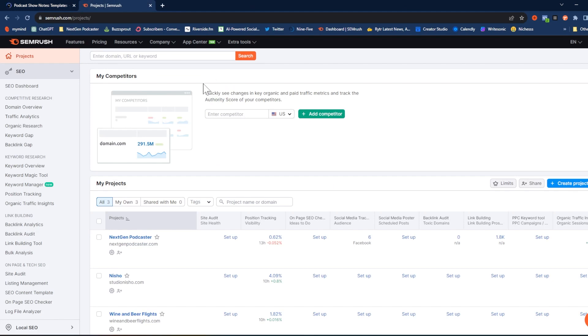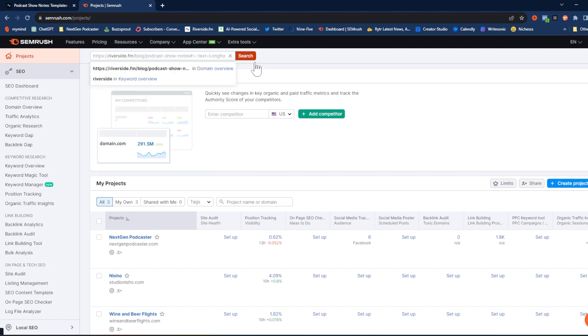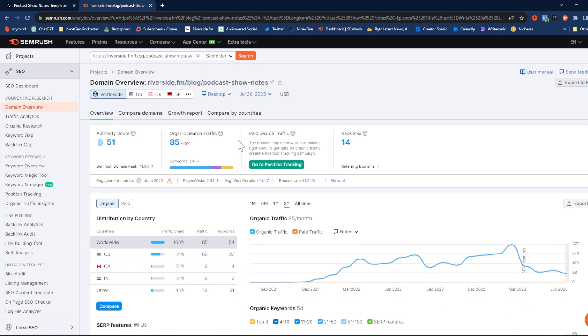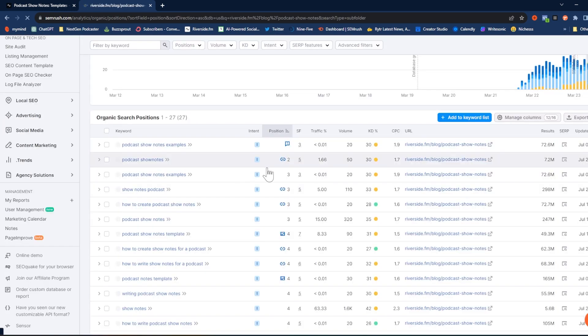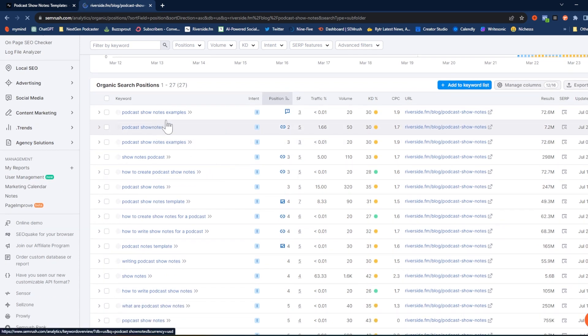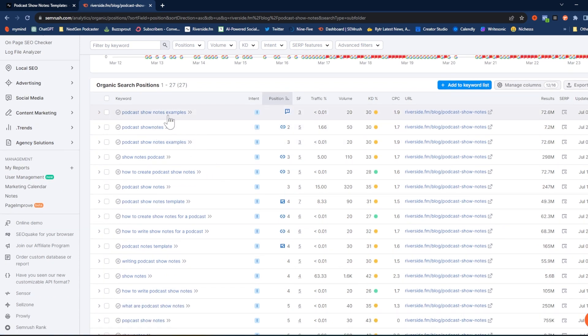Just note that it is an affiliate link, so if you do choose to purchase through that I will earn a small commission at no additional cost to you — just felt like you should know that. To start, I'm going to take the link from the Riverside article — the top-ranking article — and put it into SEMrush. We're going to hit search, then scroll down to the top organic keywords and click 'View Details.' Now here we can see all the different keywords that they are ranking for on that specific article.